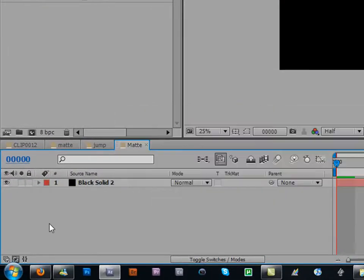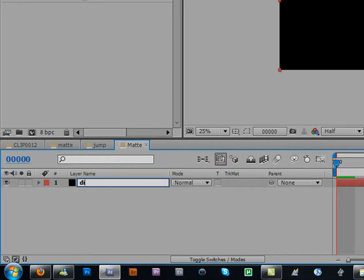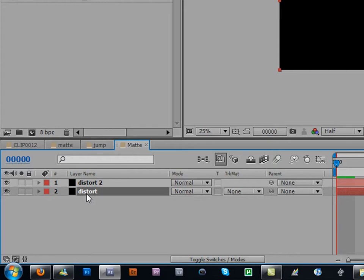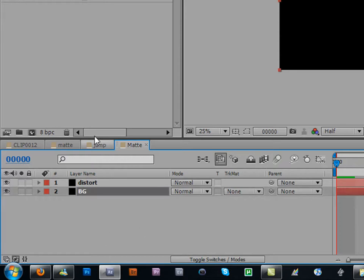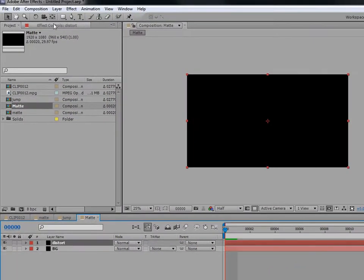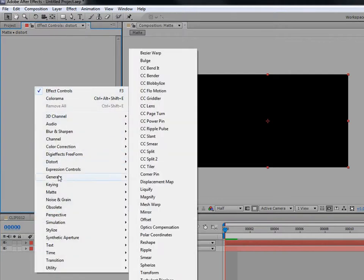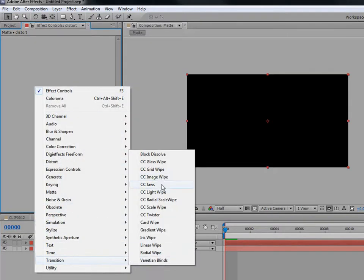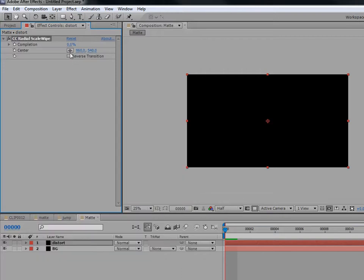Take this solid, name it 'distort', then duplicate that layer and name the second one 'background'. Just name them two different things. Go into your distort layer, go to Effects, then Transition, and apply CC Radial Scale Wipe.